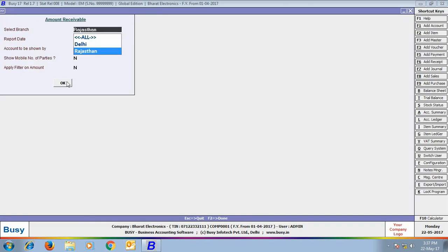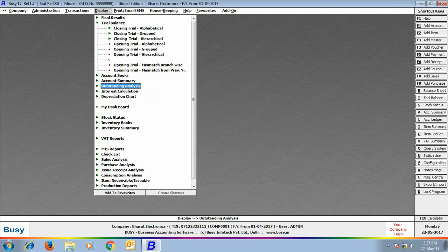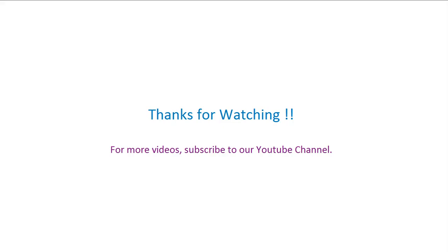So you can see that by using Master Series Group, you can tag various masters to a Master Series Group and then tag that group to a branch or user, so that the branch or user can use only those masters tagged with it. Hope after going through this presentation you would be able to easily use the Master Series Group tagging feature in Busy. Thanks for watching — for more videos, subscribe to our YouTube channel.